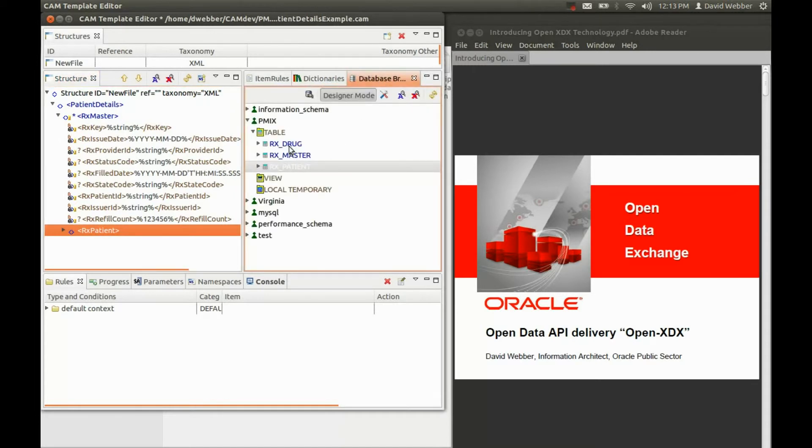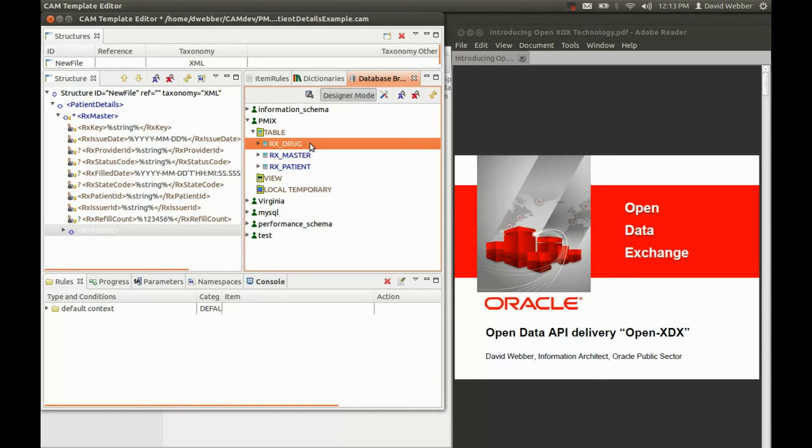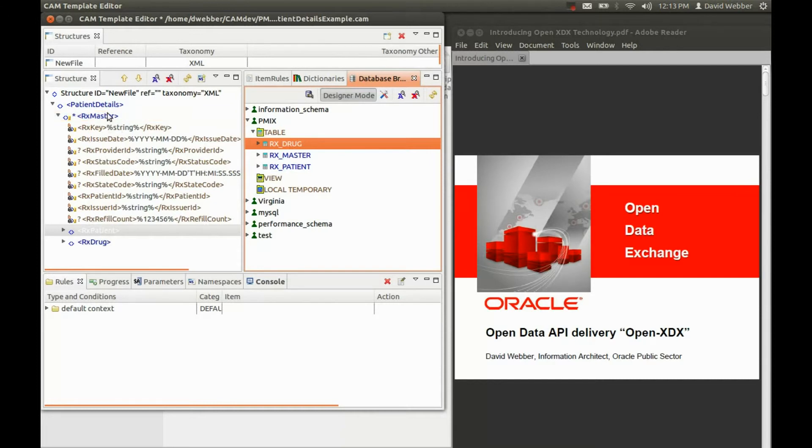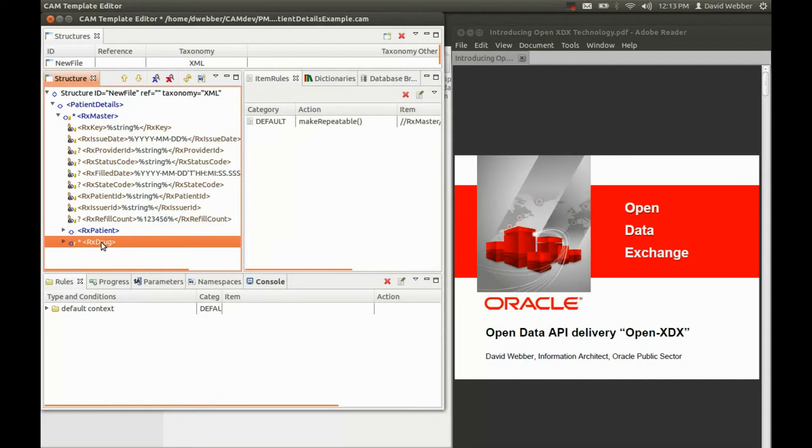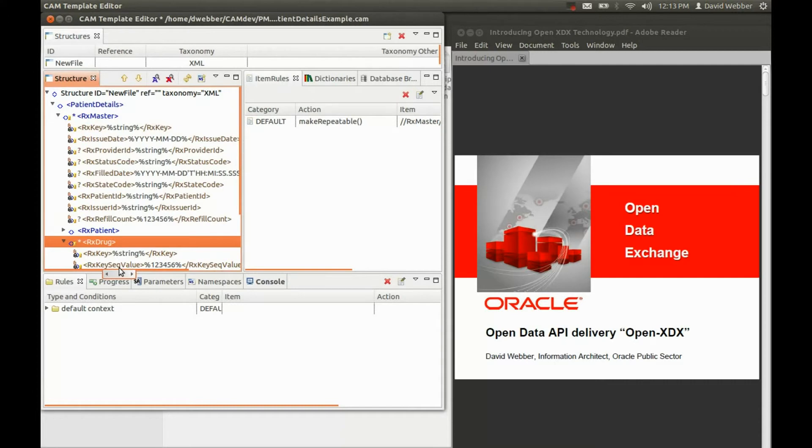Then back here, we'll complete the information with the actual drugs that the patient has been prescribed. Again, just drop that in at the master level. This time, we do want that repeatable, because there could be more than one drug. All those fields have been filled in.